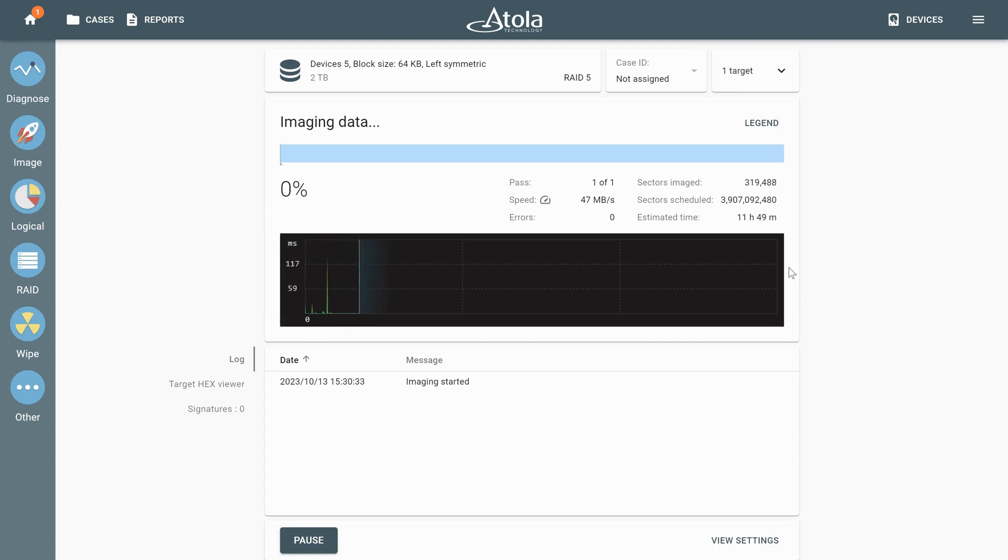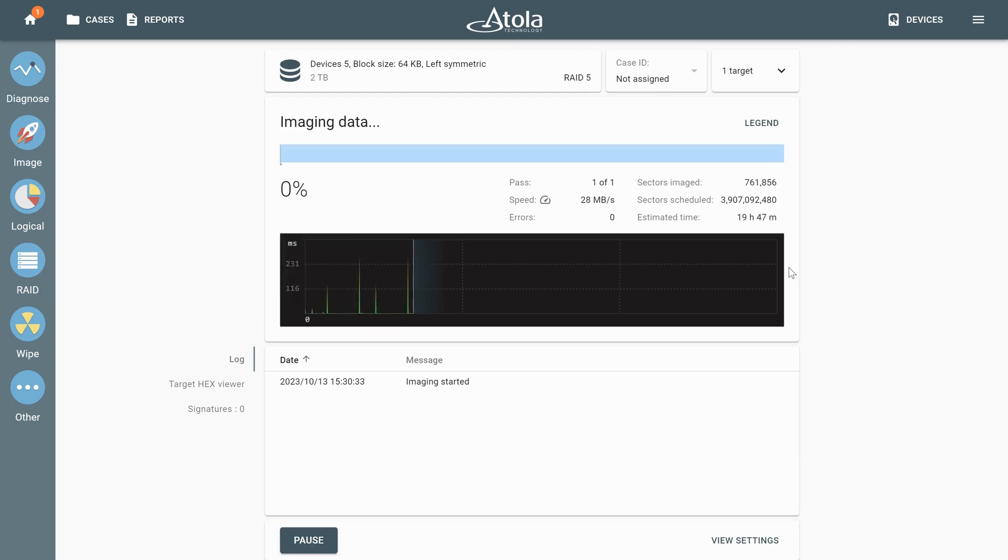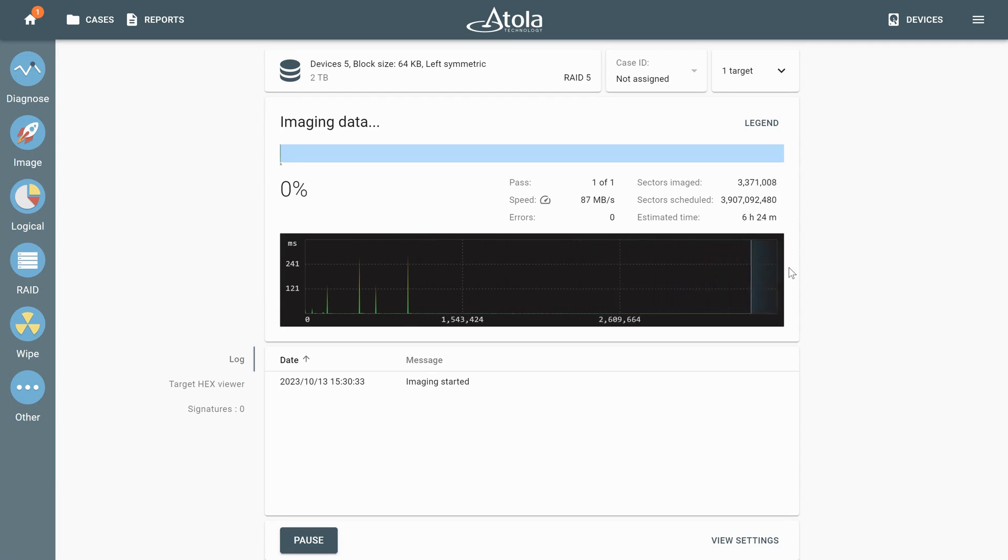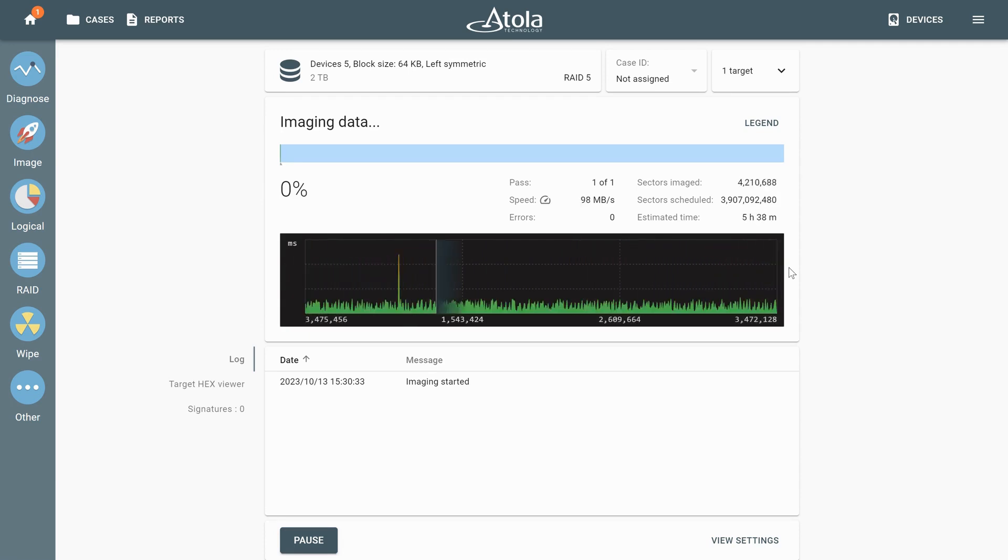During imaging, when an error is encountered, Taskforce automatically reconstructs the missing data on the fly. It uses the data in the parity blocks on the remaining members of the RAID. This process is seamless, needs no involvement of the operator and allows recovering the full image.